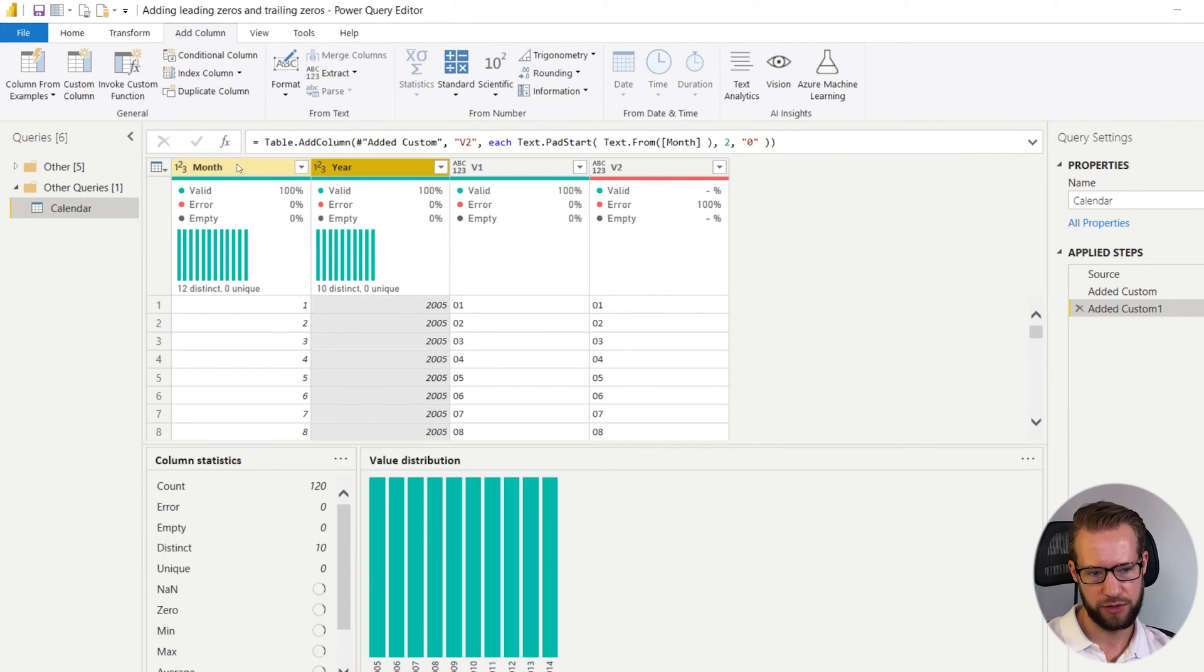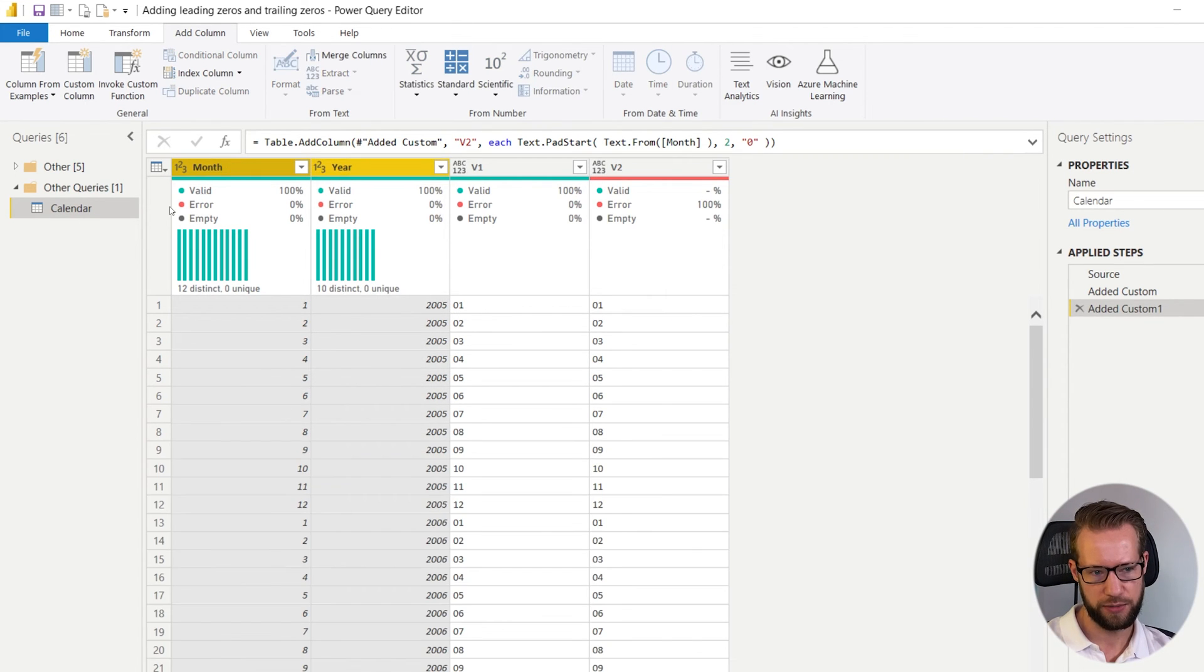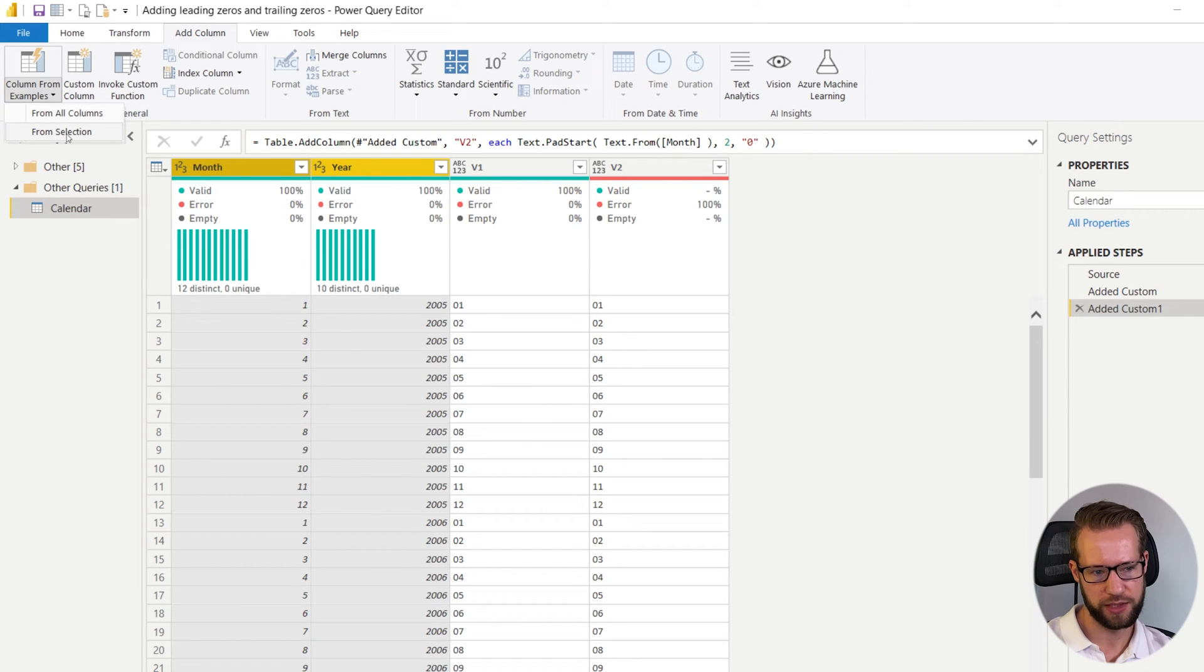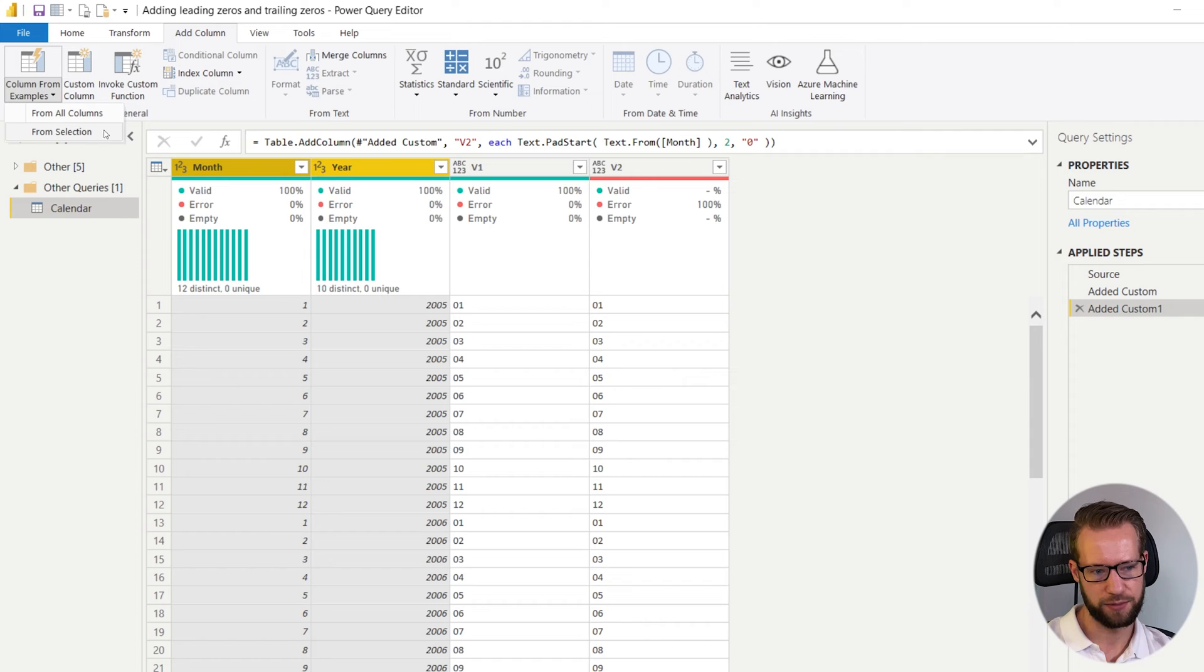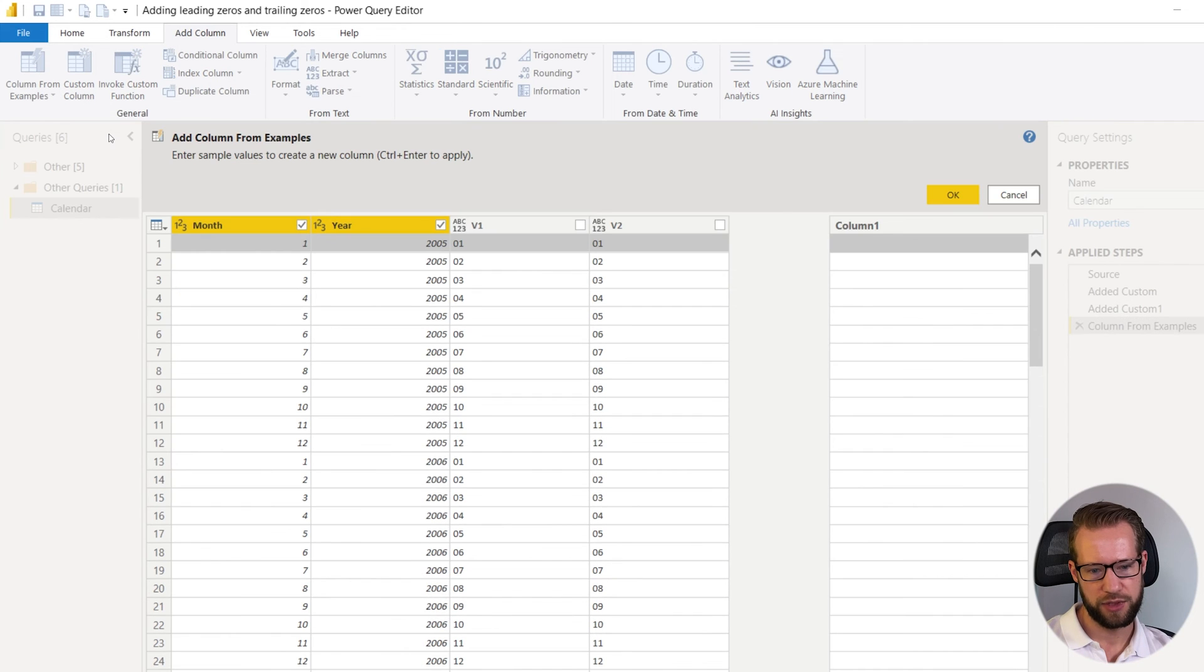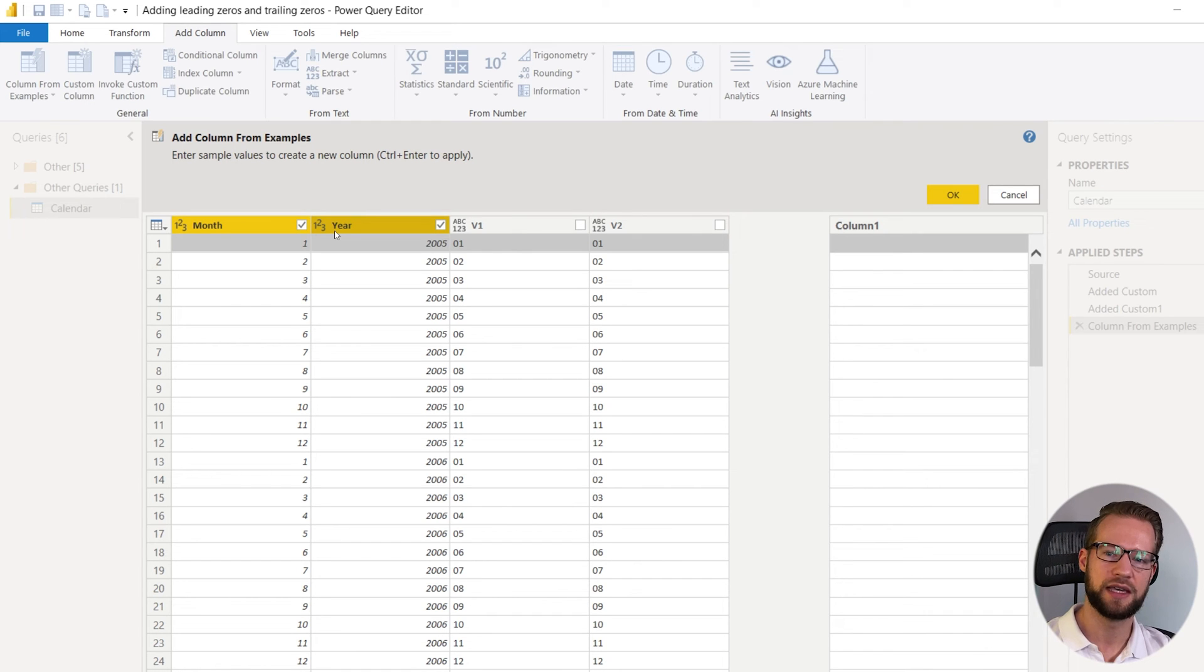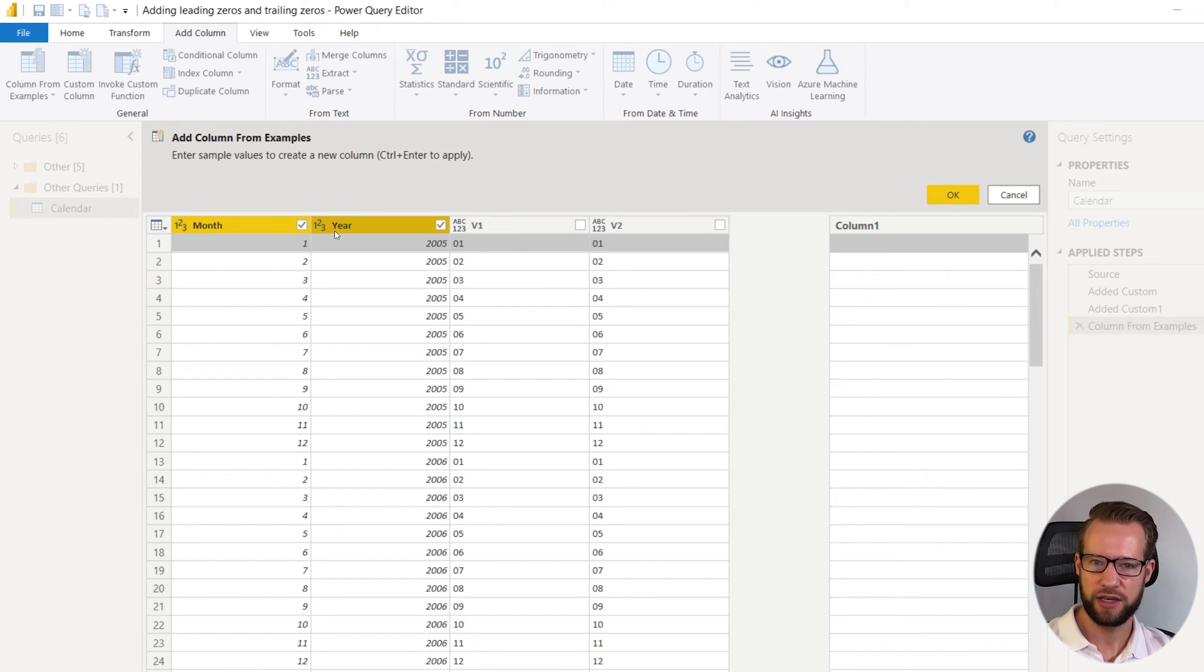So what you can do is you can select these columns. Then in the add column box you can go to column from examples and click on from selection. If you click from selection it will look at the selected columns and then try to analyze with the AI in Power Query it will try to analyze how they can form the result that you need.